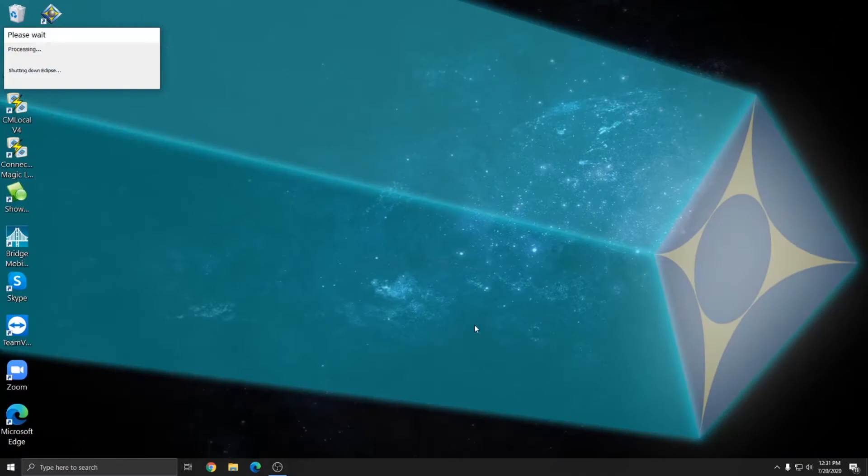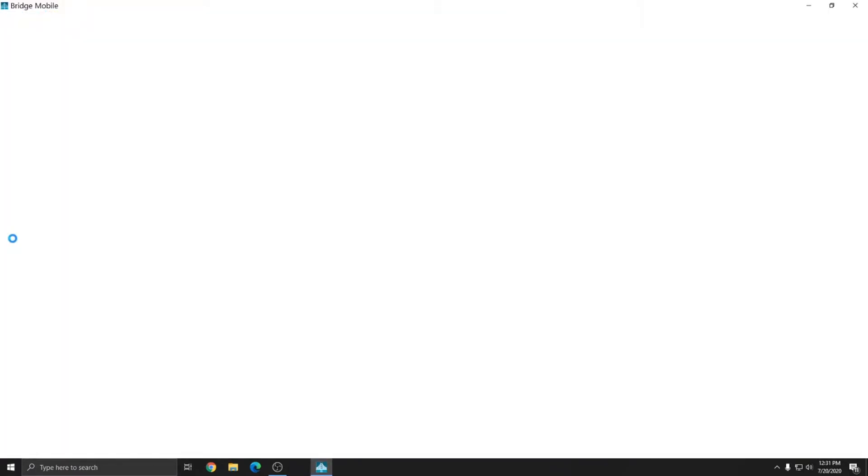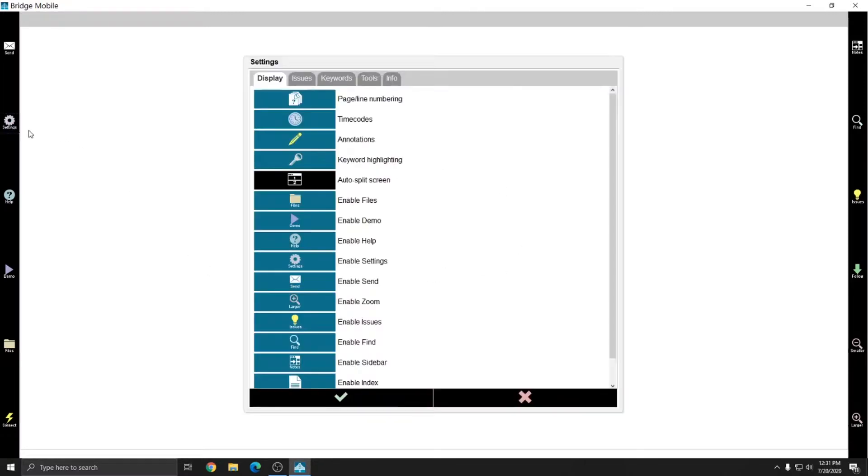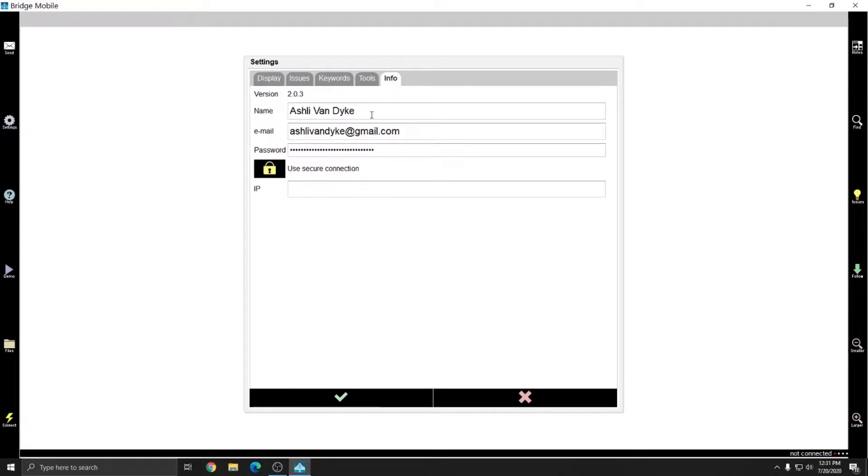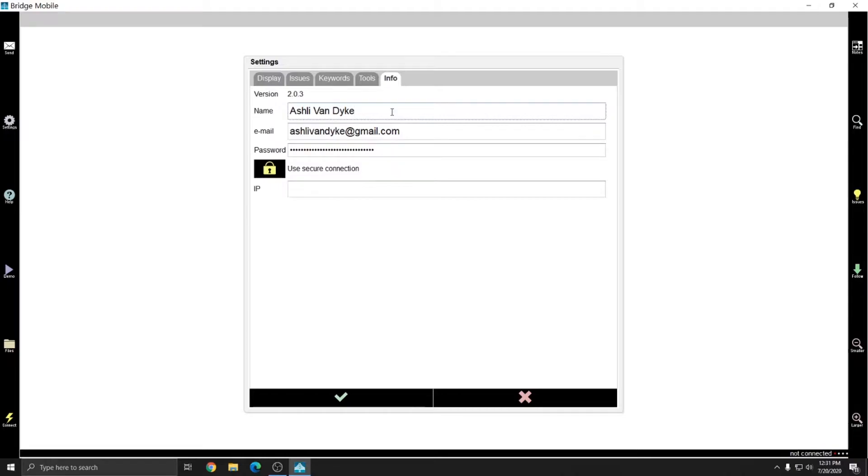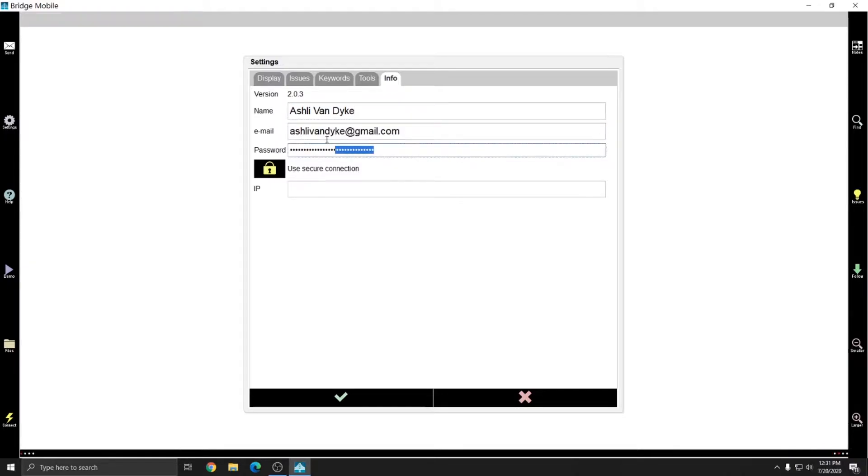And to set up your Bridge Mobile cloud storage account in Bridge Mobile directly, you would open up Bridge Mobile on any device that you're going to use it on. Go to settings and then go to info. Here in addition to the email and password field, I also have a username field that I've filled in. So in Bridge Mobile, I've put in the same email and the same password as I put in in Eclipse. This links the two systems together and allows me to share files between them.